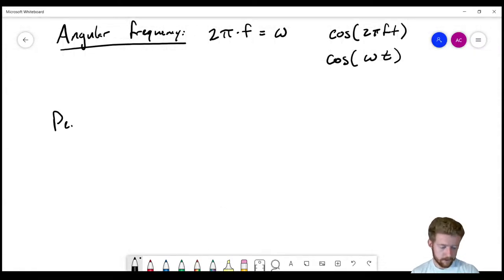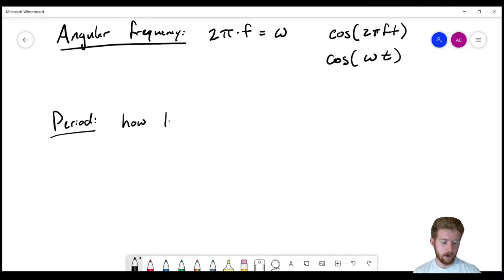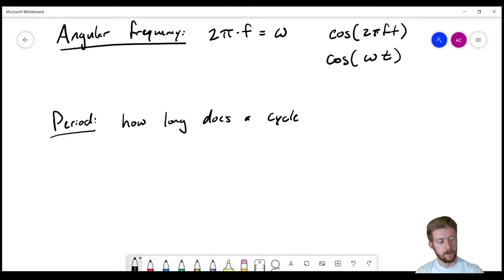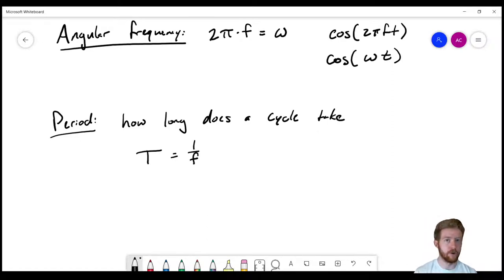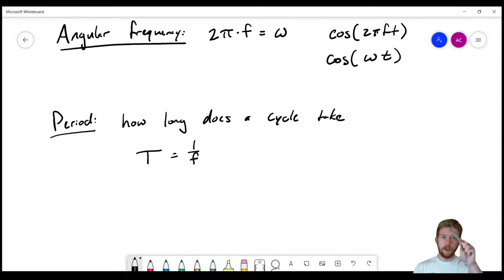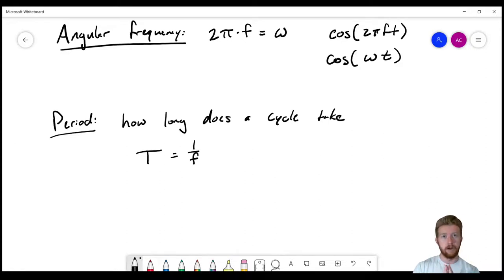Now we need to talk about the period. The period T is how long a cycle takes — how long it takes the wave to complete one full cycle. T is equal to 1 over F, or one over the frequency. So if we have a really big F, we get a really small period, and vice versa, because they're inversely proportional.